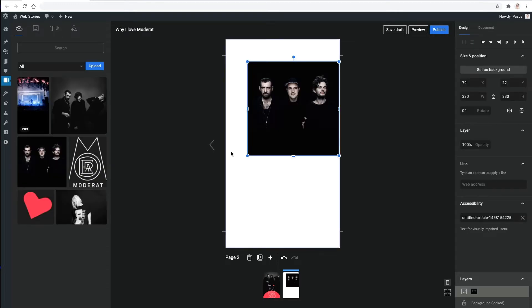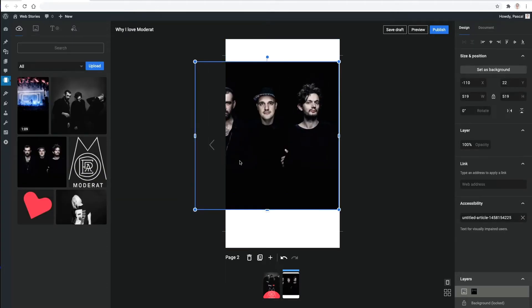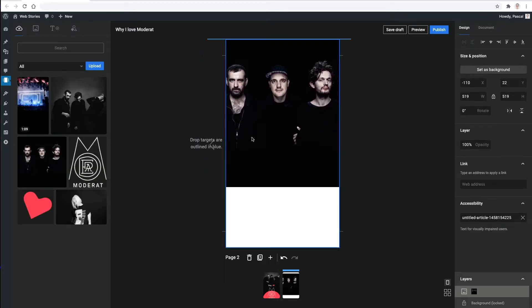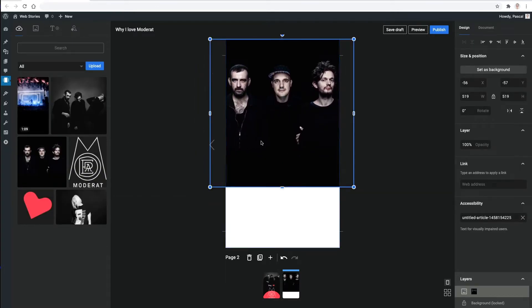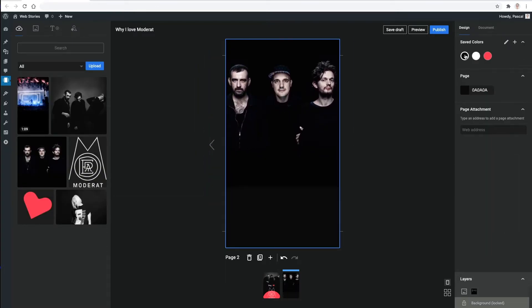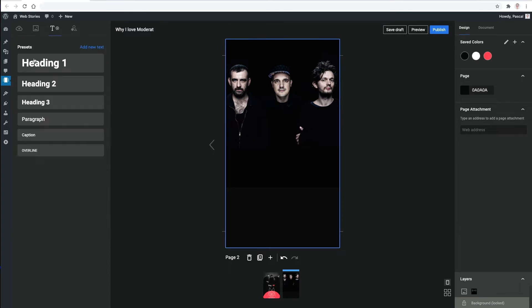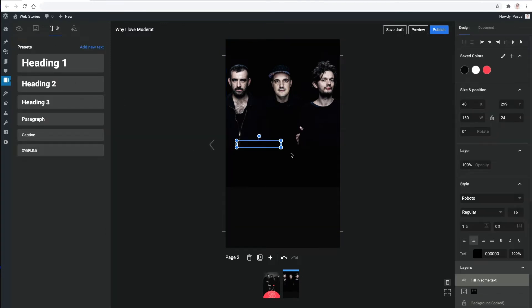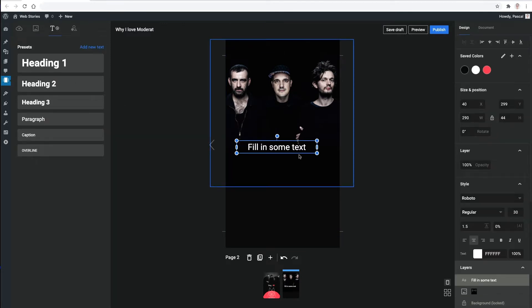This can be repeated for the next page, adding an image from the media library and then setting the same background color so it blends in nicely with the page. For adding text, I can also use a quick shortcut to speed up the process.